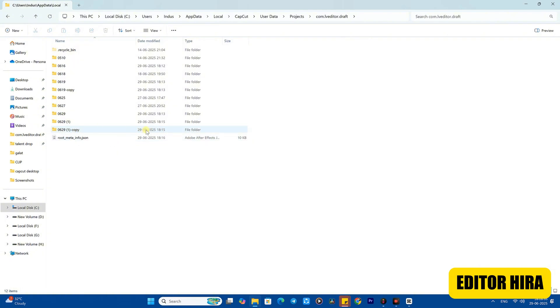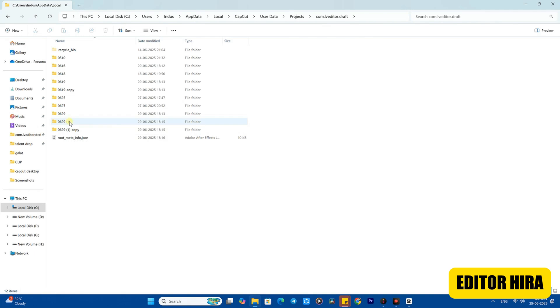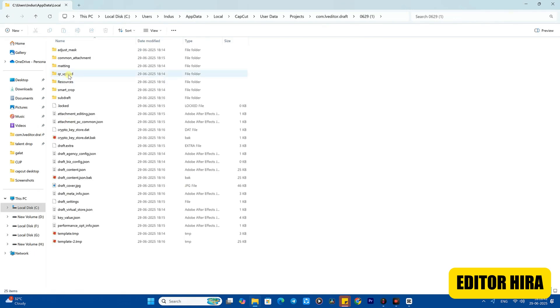Whichever file you have worked on - the one for which you generated the pre-process - check the time, look at the file name, or match it with the project name, and then you need to open that one. What you have to do here is when you click on it, you will clearly see a Resource option appear.